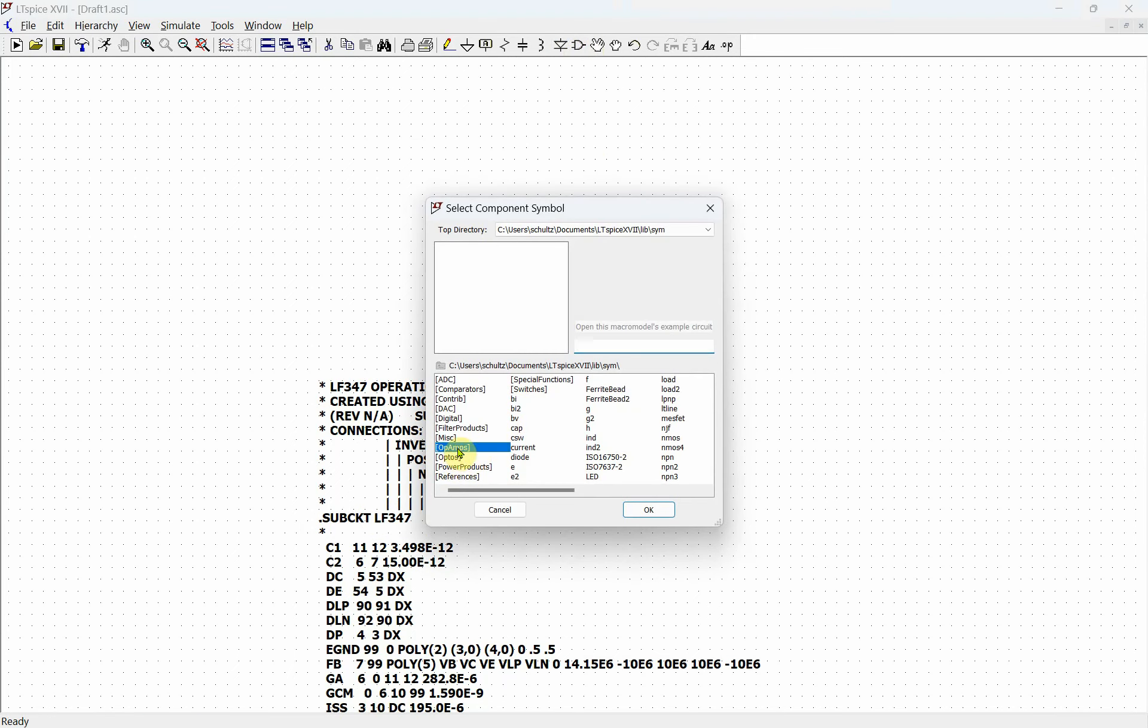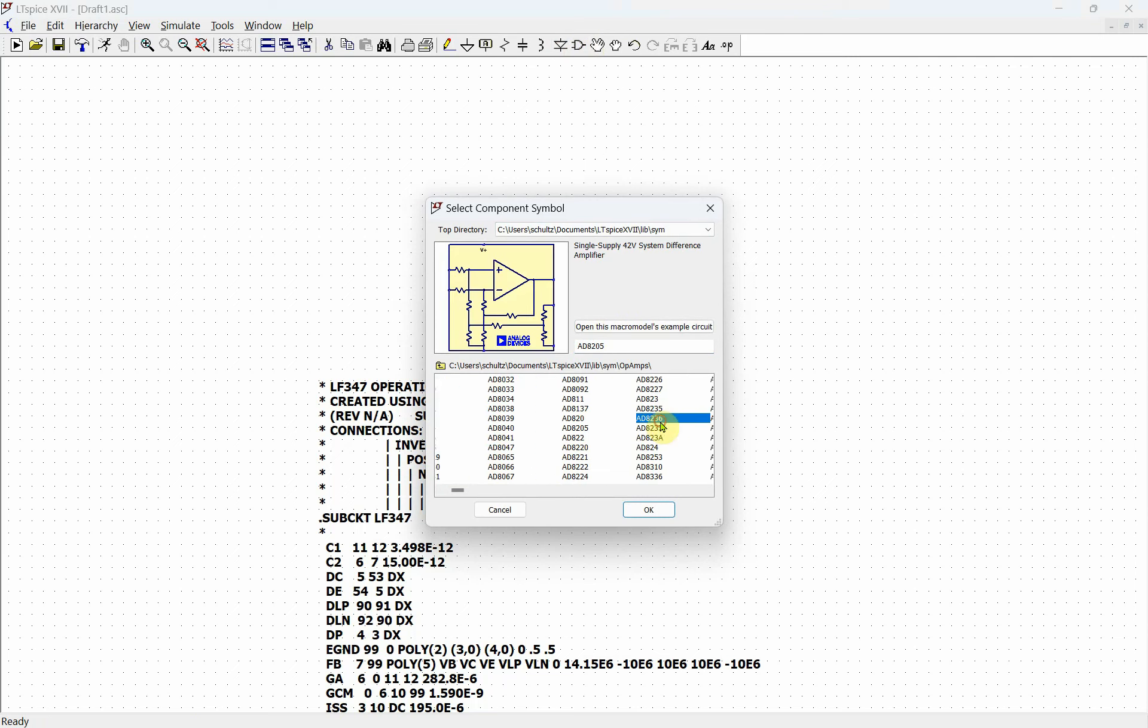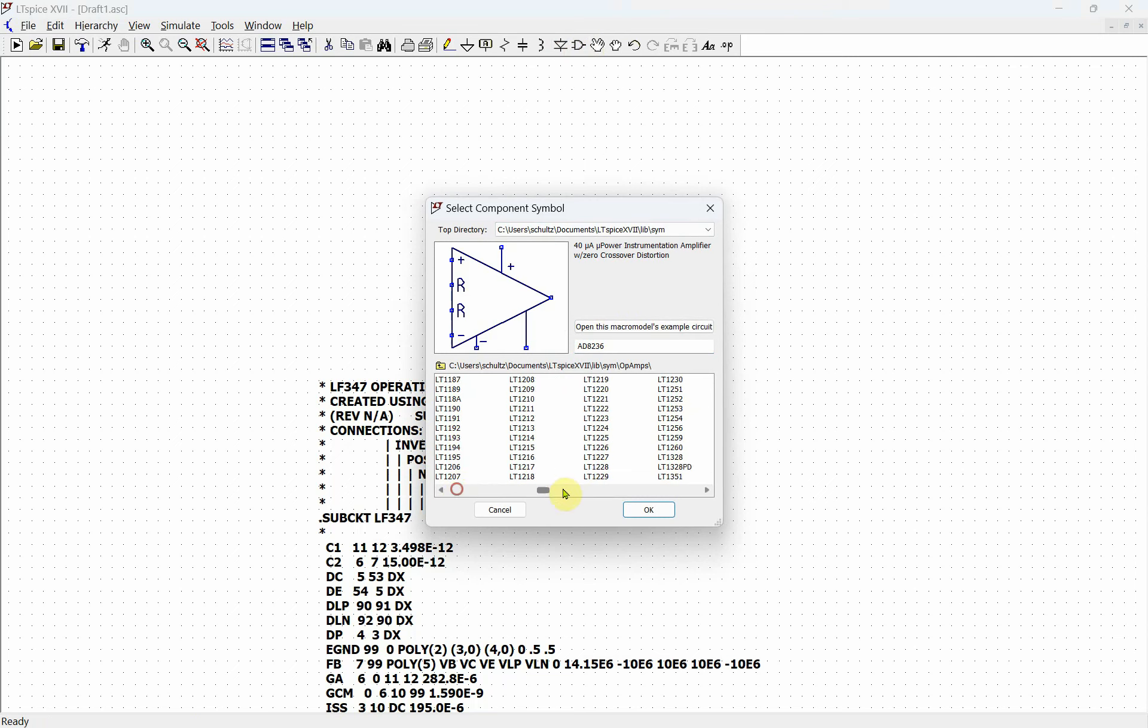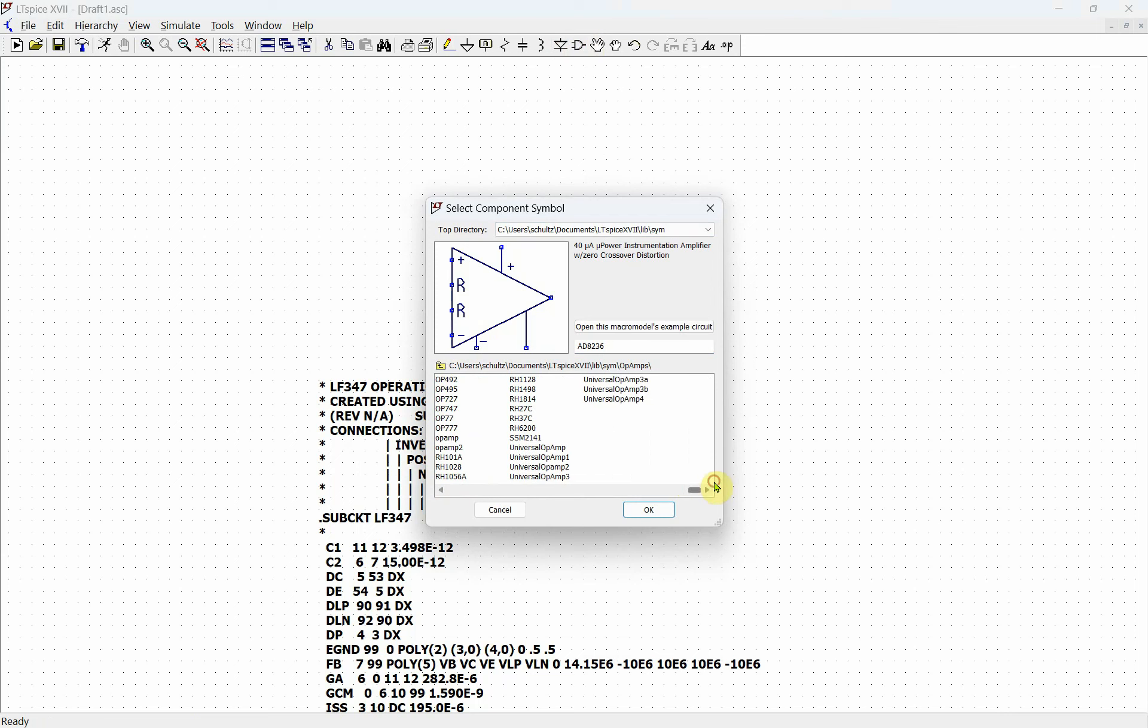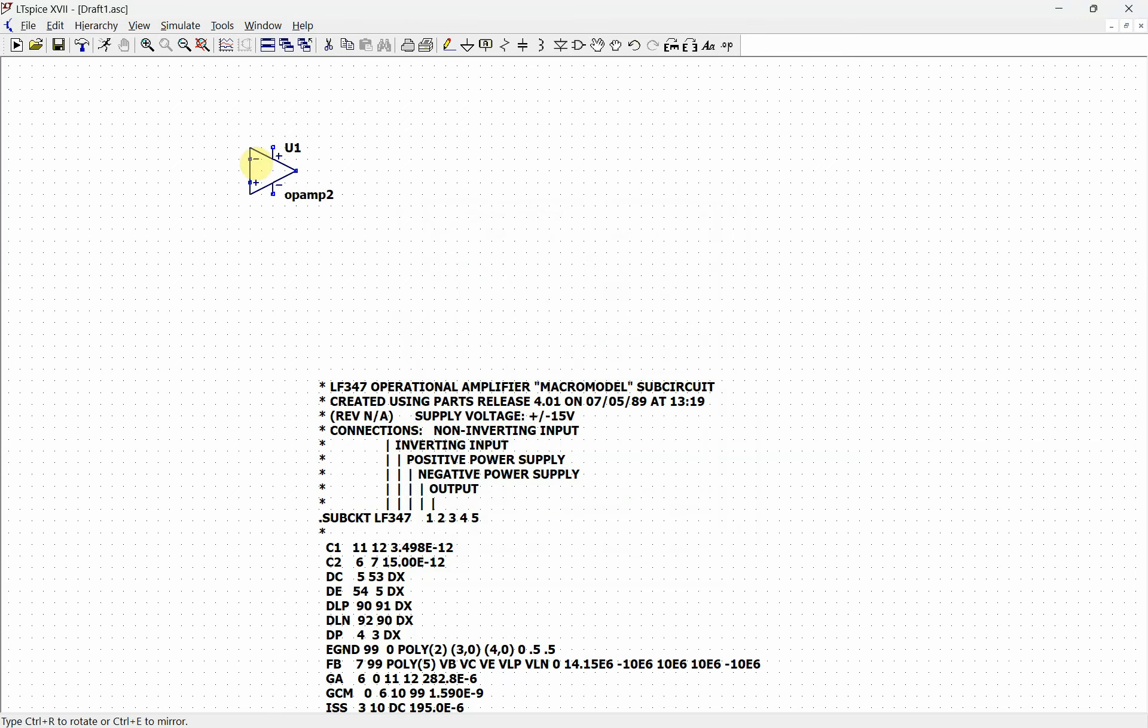Now we need to grab an op amp. All these op amps are very specific models you can't change. We're going to go to the end, and even these universal ones you can't really change. We want to look for what's called opamp2 under LT Spice. You see right here it says 'operational amplifier symbol for use with subcircuit files.' We have a subcircuit file that we're going to use, so we're just going to click OK.